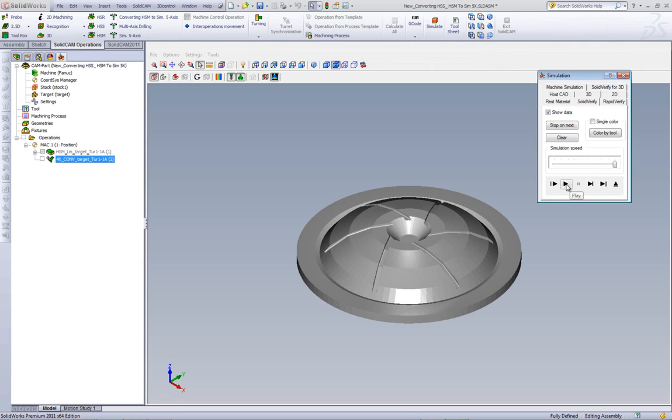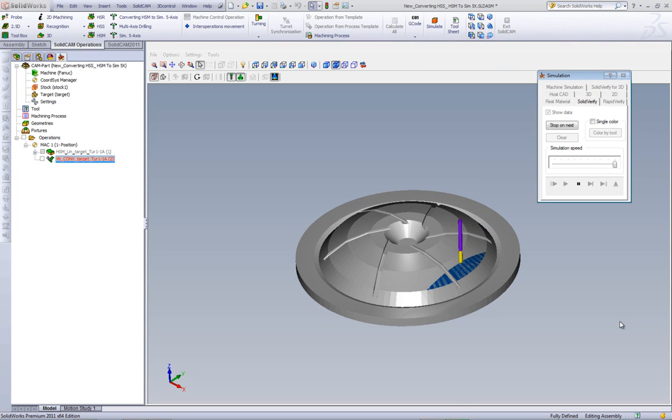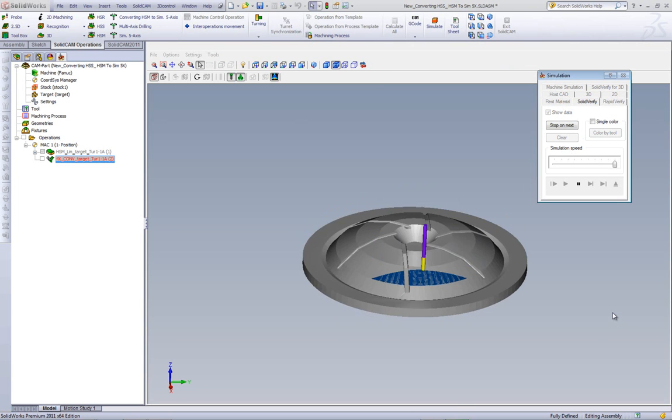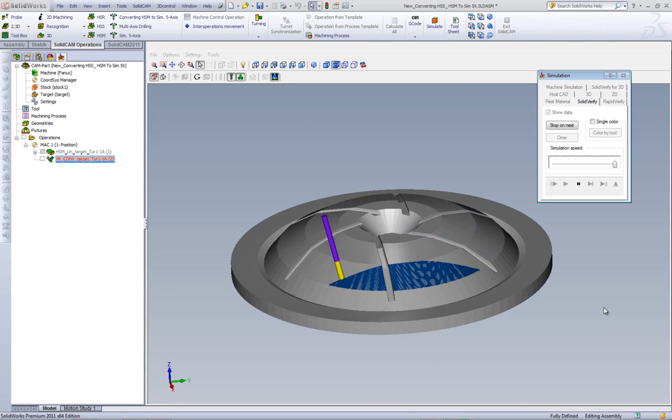As you can see now, the tool is going back and forth, tilting itself on the surface, as shown over here.